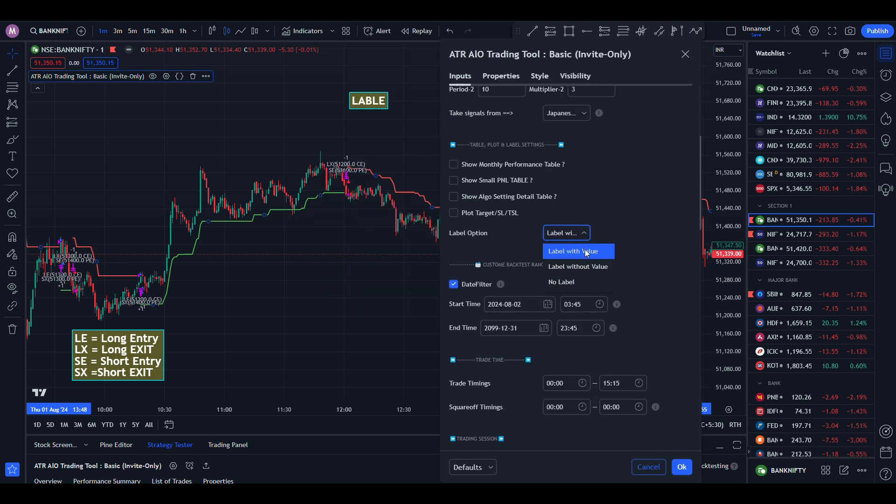In label options, you will see three options in the drop-down menu: label with value, label without value, and no label.